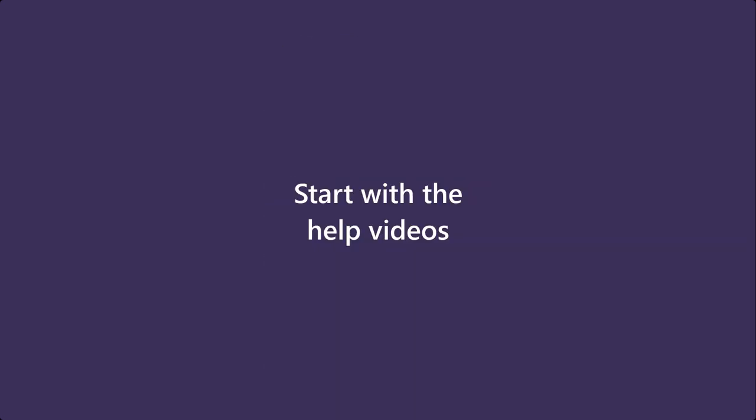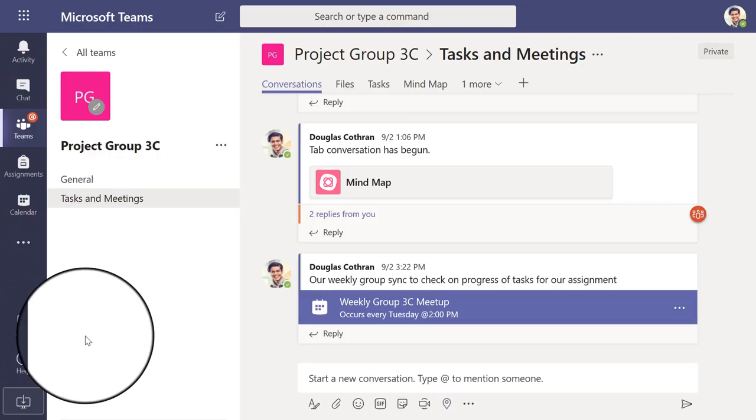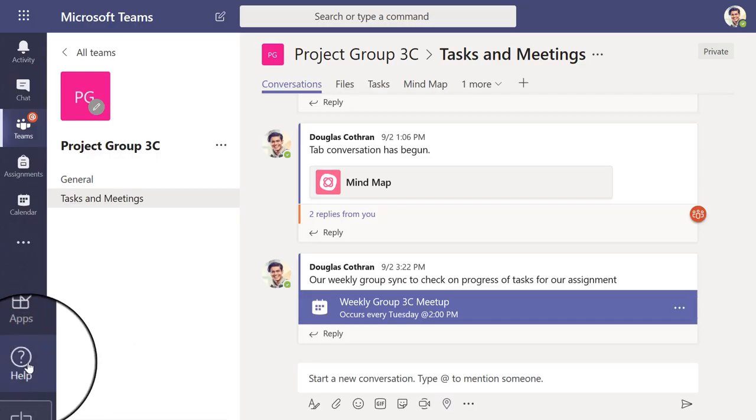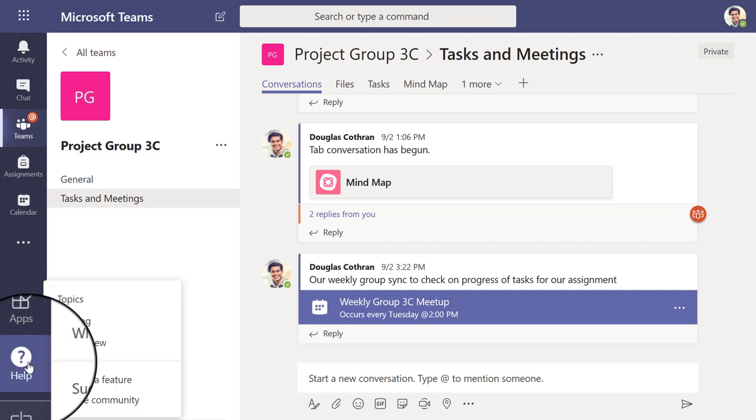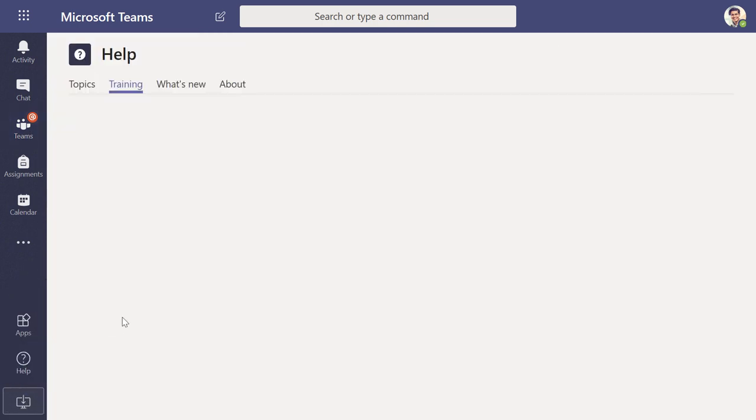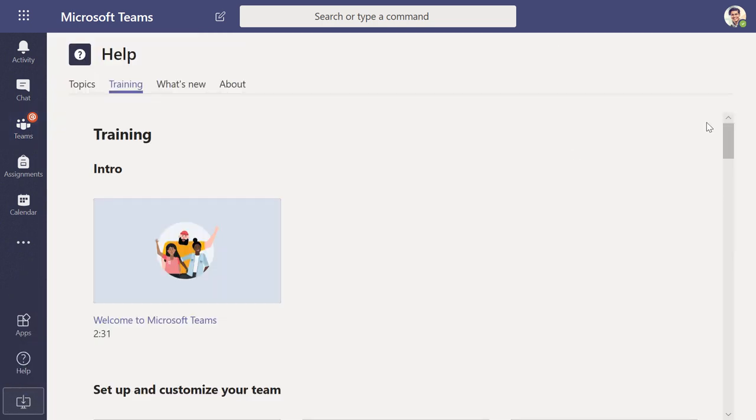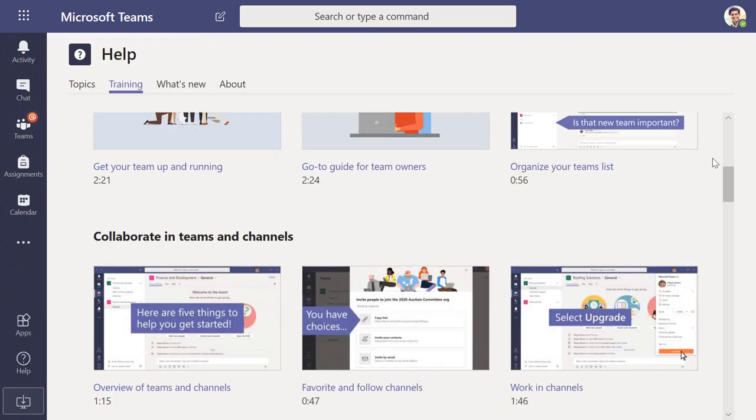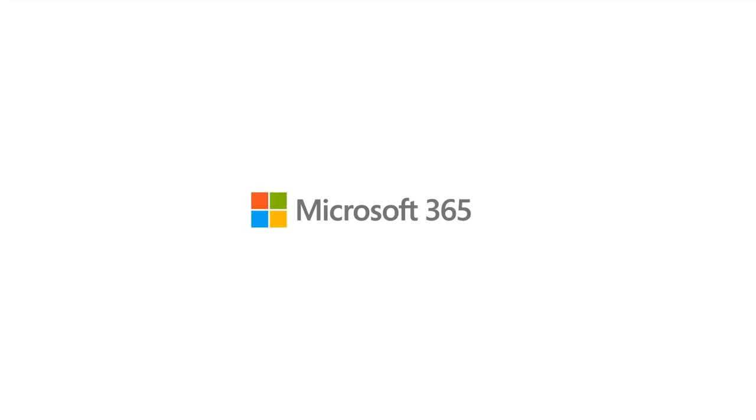To get started with everything you've just seen, check out the help videos from within the Teams app. There you have it! Everything our project needs in one place.